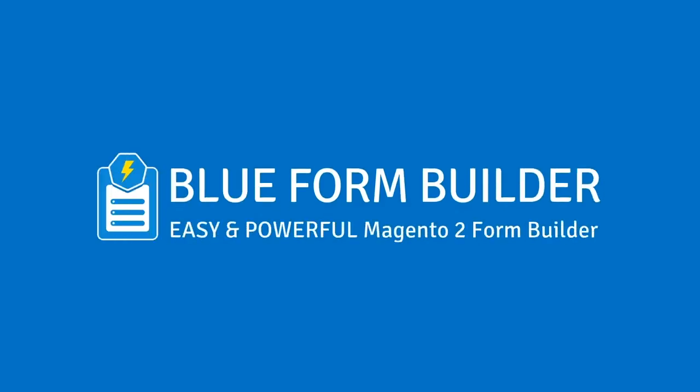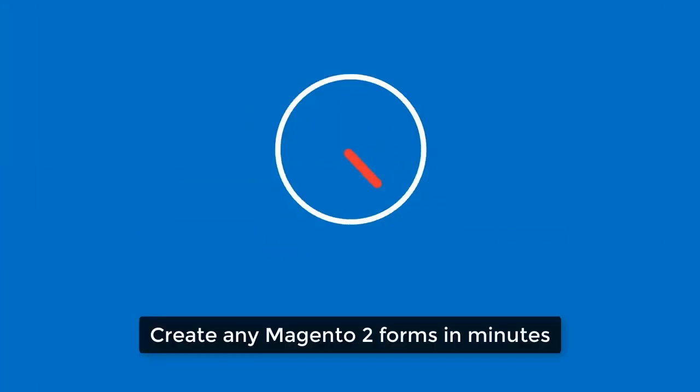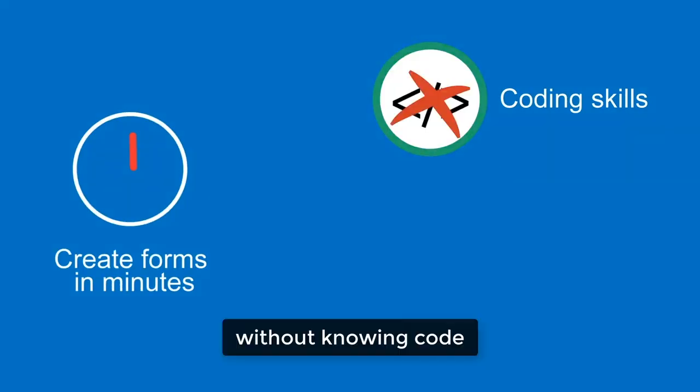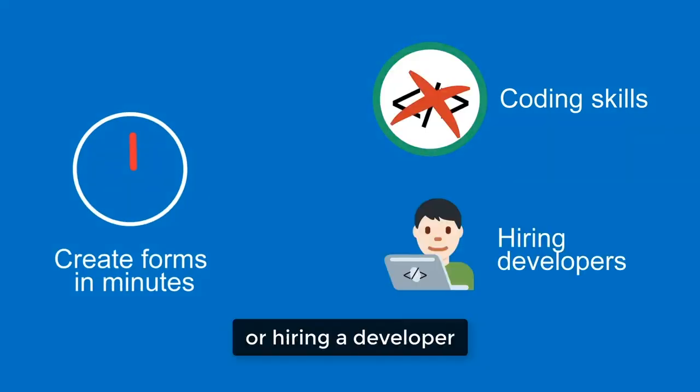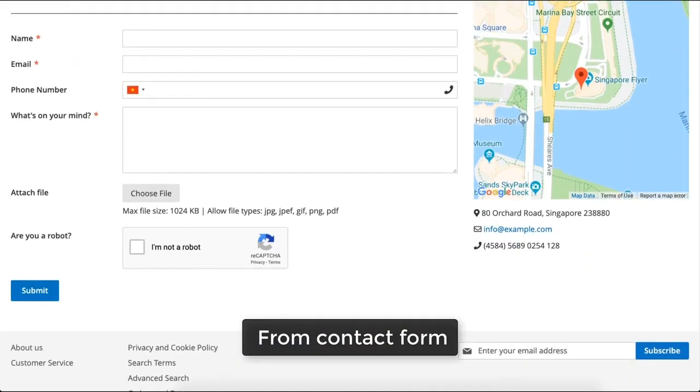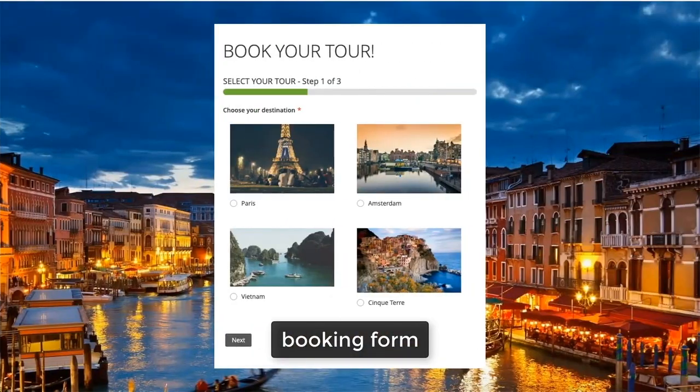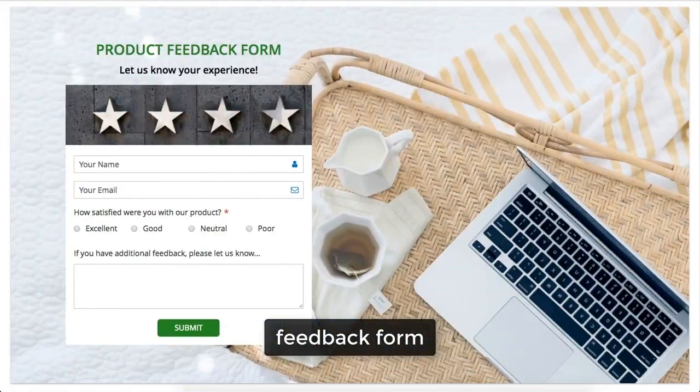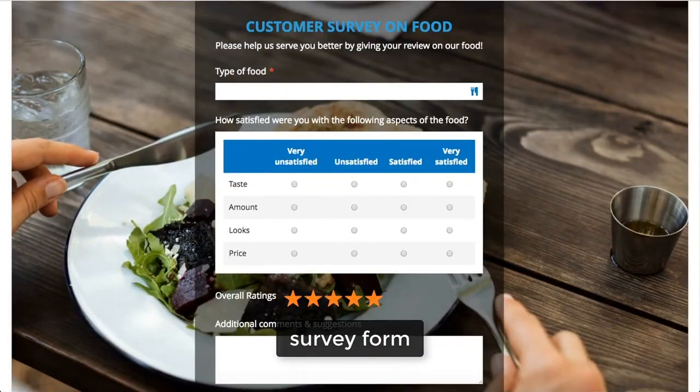This is Blue Form Builder. Create any Magento forms in minutes without knowing code or hiring a developer, from contact form to booking form to feedback form to survey form.